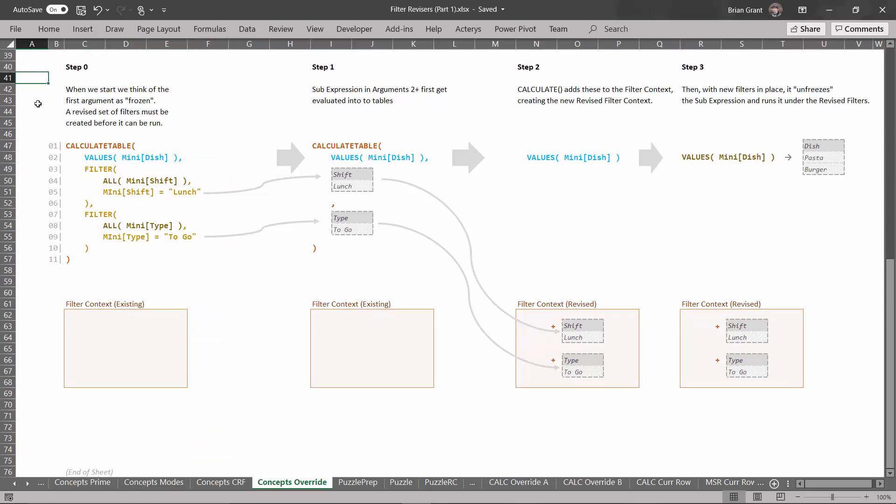So here we have a pretty similar thing where we're using the calculate table function. We've got a sub expression that we're going to freeze and run under a revised set of filters. The difference here is the sub expression. This values is a derivation. You may recognize it.